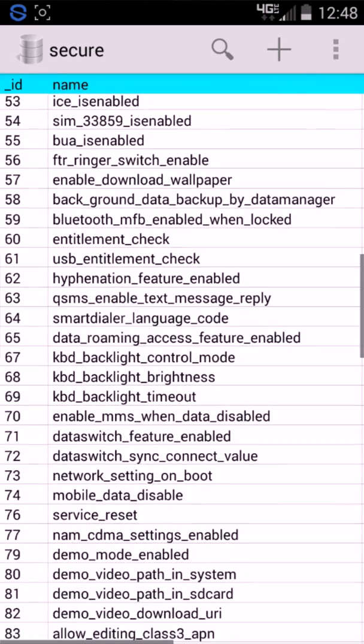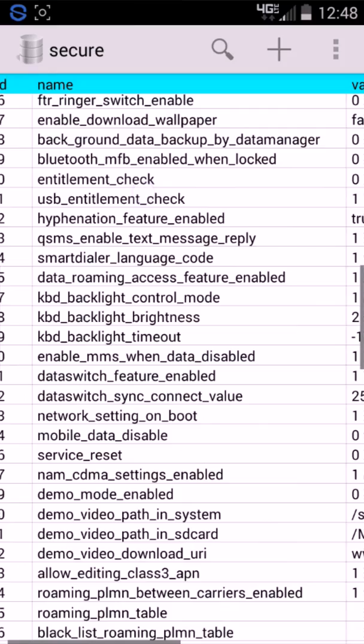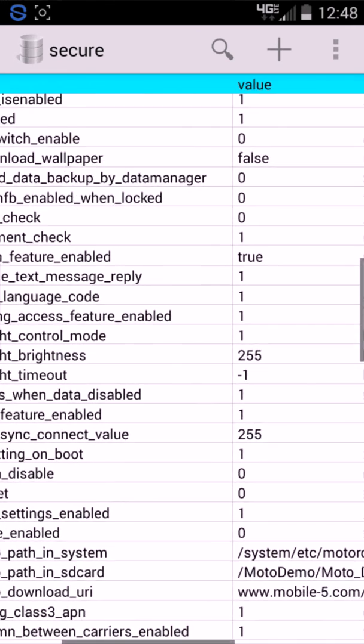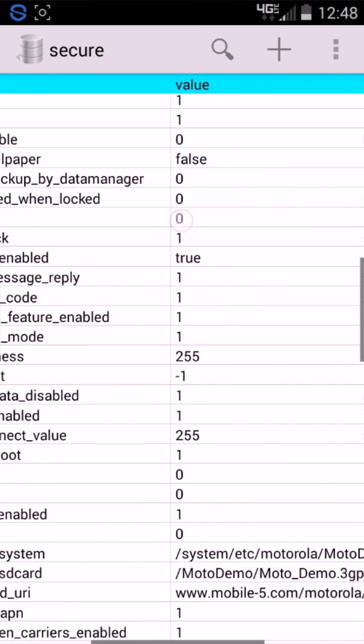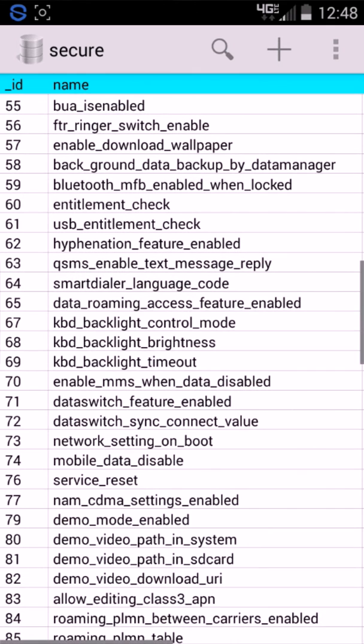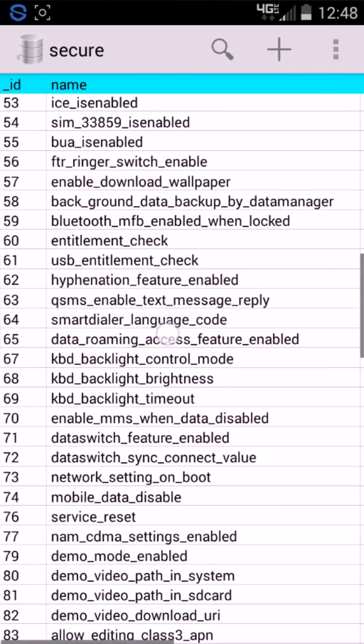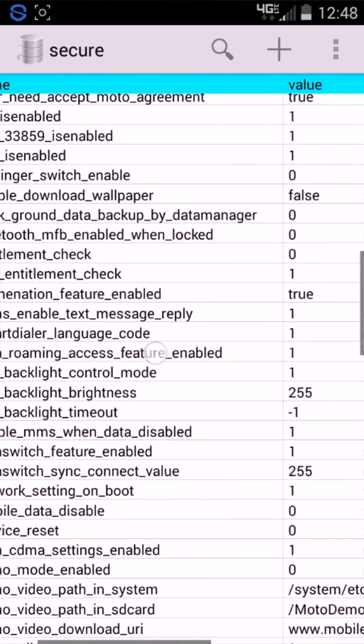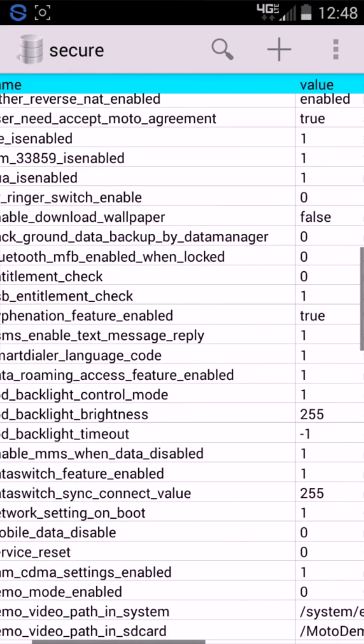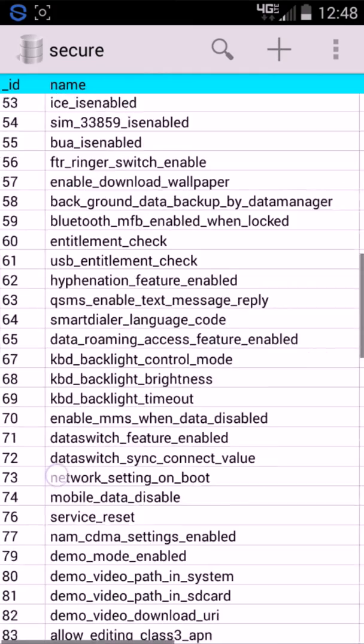Then you scroll down until you find entitlement check, USB entitlement check right here. So, all you're going to want to do is put entitlement check and put zero, because the zero means false. It's not going to check for the entitlement check, and you also have USB entitlement check. I don't really want to use USB tethering, so I'm not going to really change anything on that. I want only my Wi-Fi tether. So, I'm just going to do entitlement check.